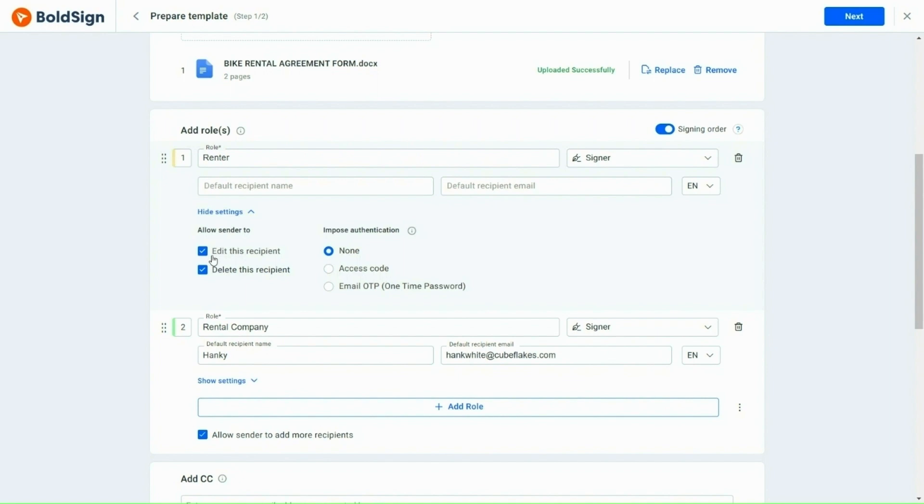Similarly, there is also an option to allow the sender to delete recipients when using the template. I'll keep this option selected as well.